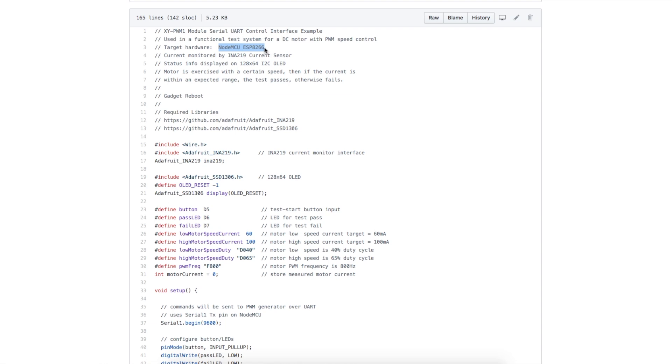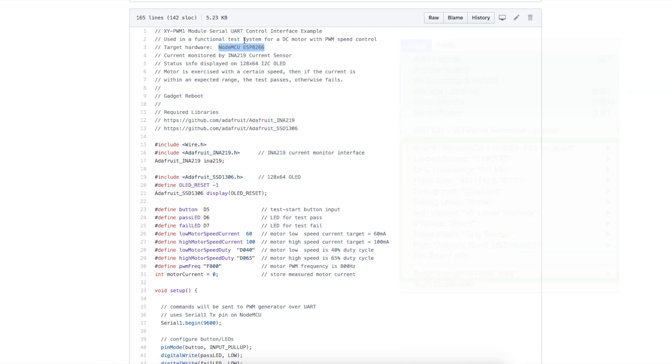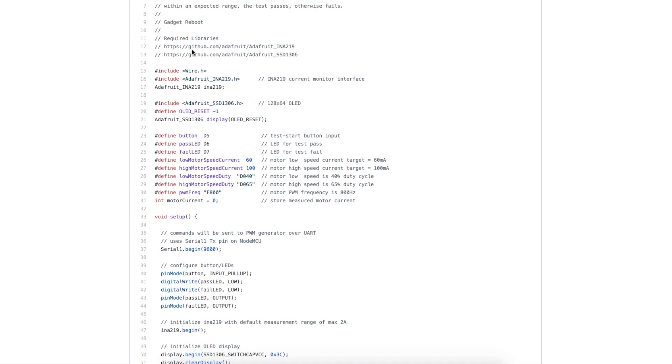I made note that I'm using ESP8266 on a NodeMCU, so when this sketch is brought into the Arduino IDE, we would set it up for this board, and we need to make sure we have libraries for this current sensor and the OLED.